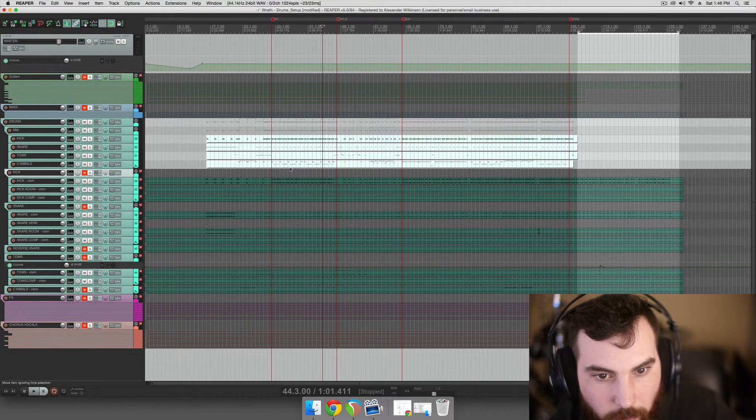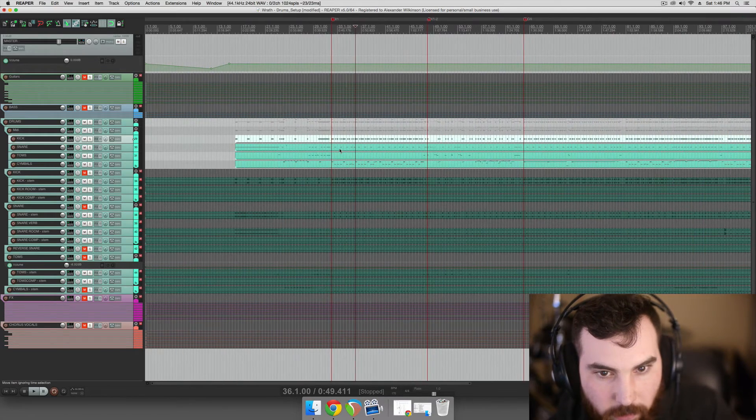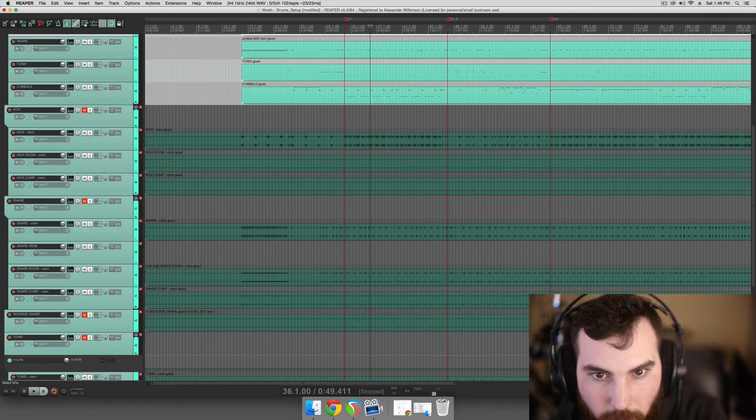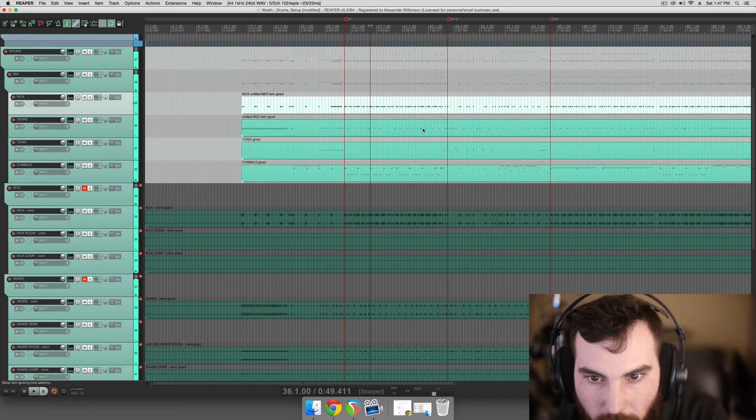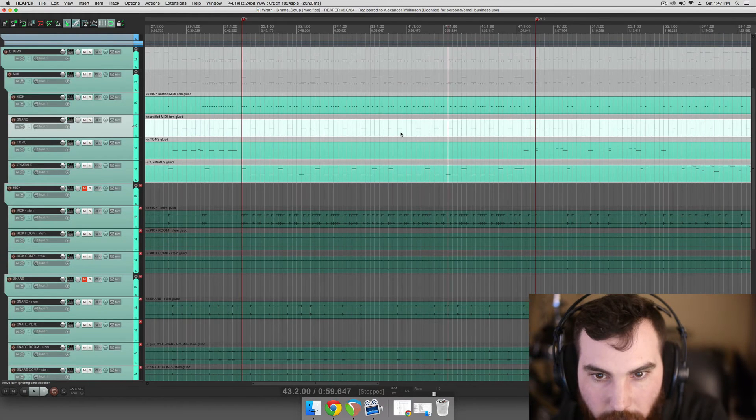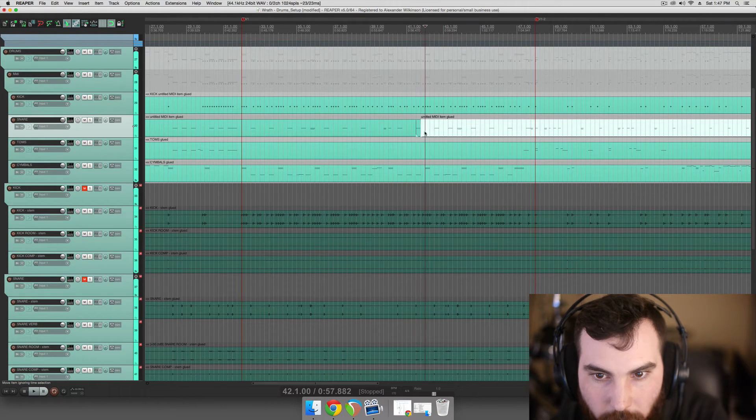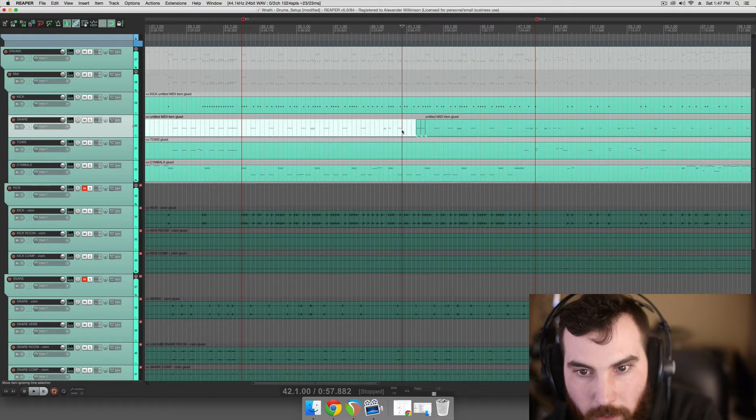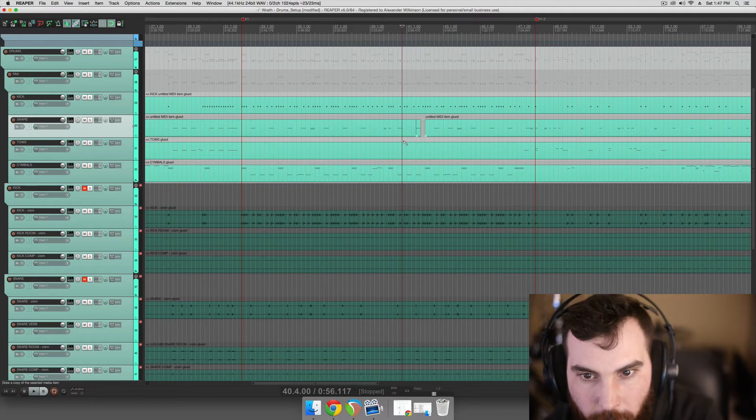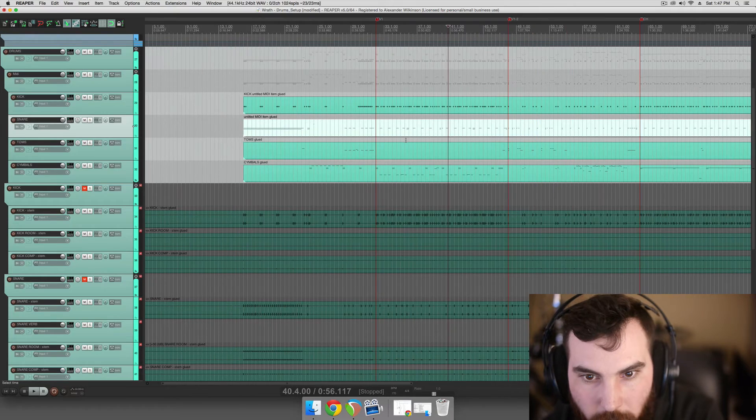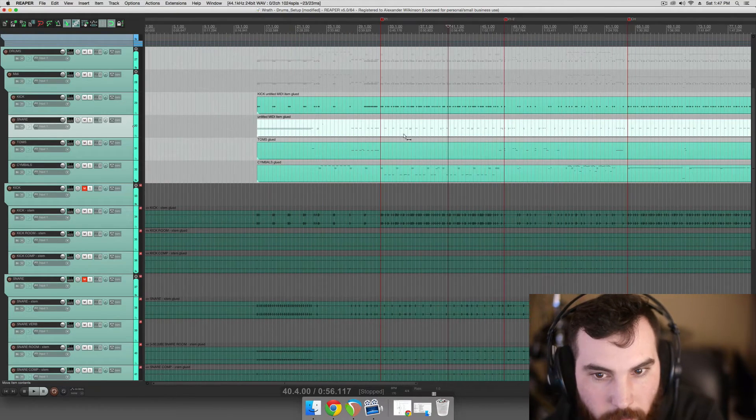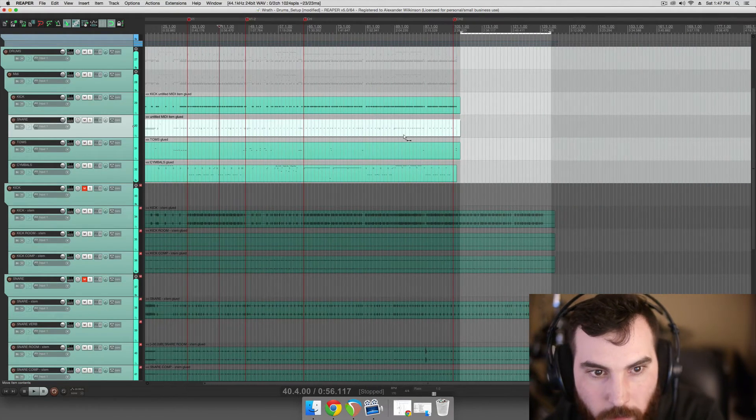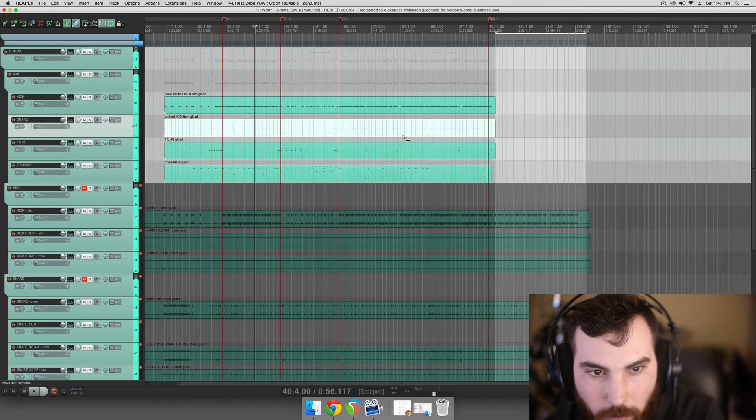You'll notice that the drums are on four different tracks here. I imagine that's just so he could do some quick writing inside of the track view here. Instead of going into the MIDI editor, he could just copy and paste and do some quick editing that way on the different tracks. So that's cool, but it causes one problem.